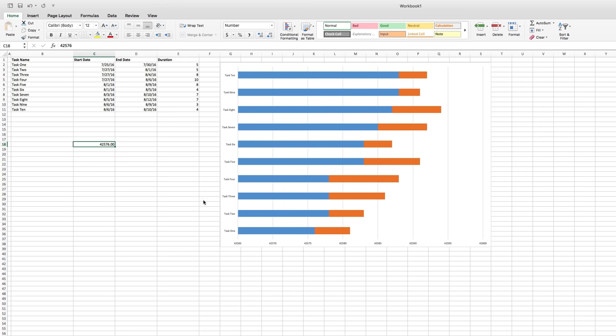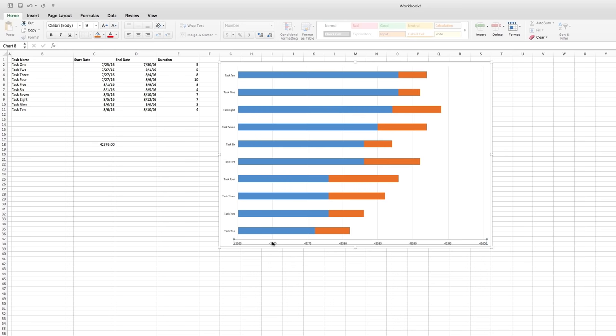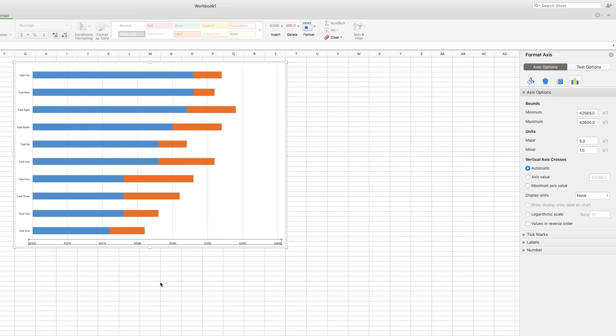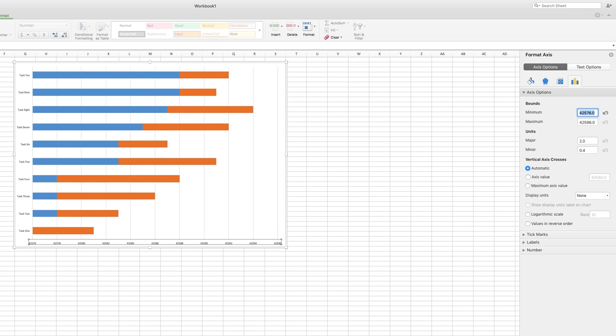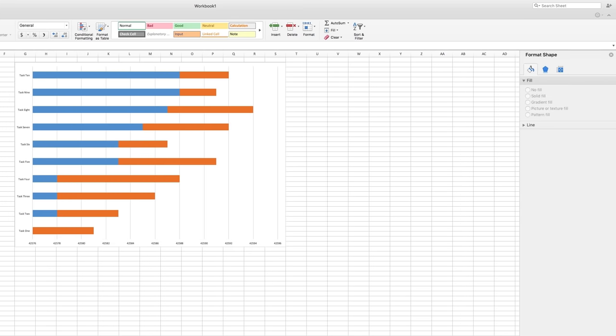Now highlight the Horizontal Axis, right click and select Format Axis. Under Bounds there are fields for Minimum and Maximum. These are the first and last dates in the chart. If we change the Minimum value to 42576.00 and hit Enter, all that extra time will disappear from the beginning of our chart.